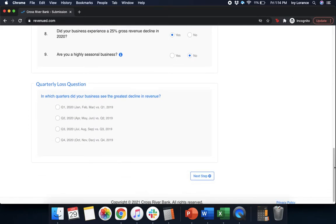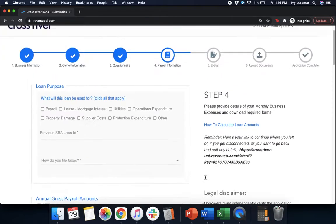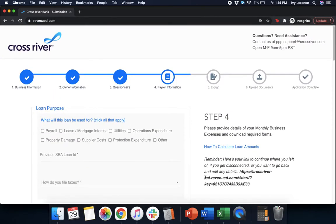Next, it's going to ask, in which quarters did your business see the greatest decline in revenue? Q1, 2, 3, or 4. In my case, I'm going to go ahead and click Q2 and hit next step.